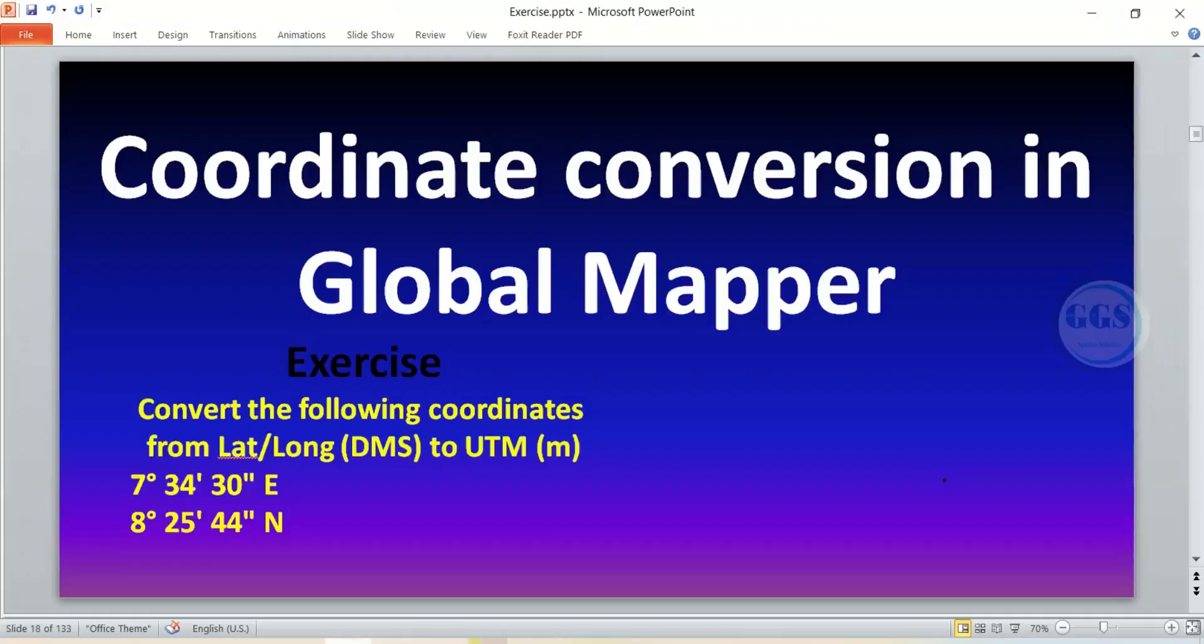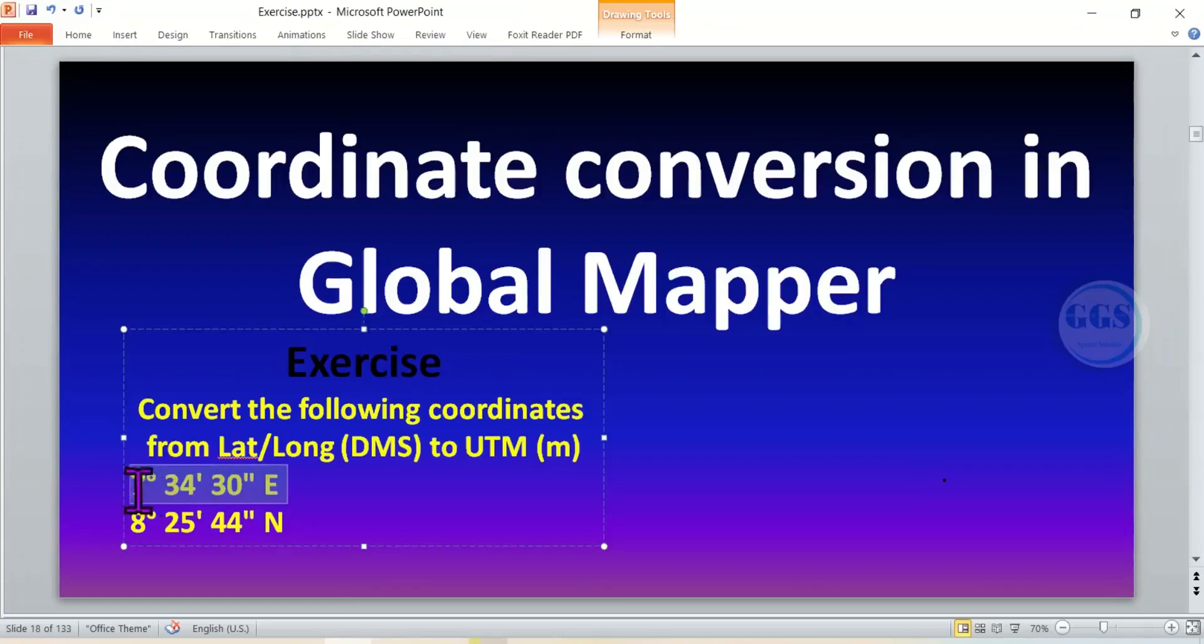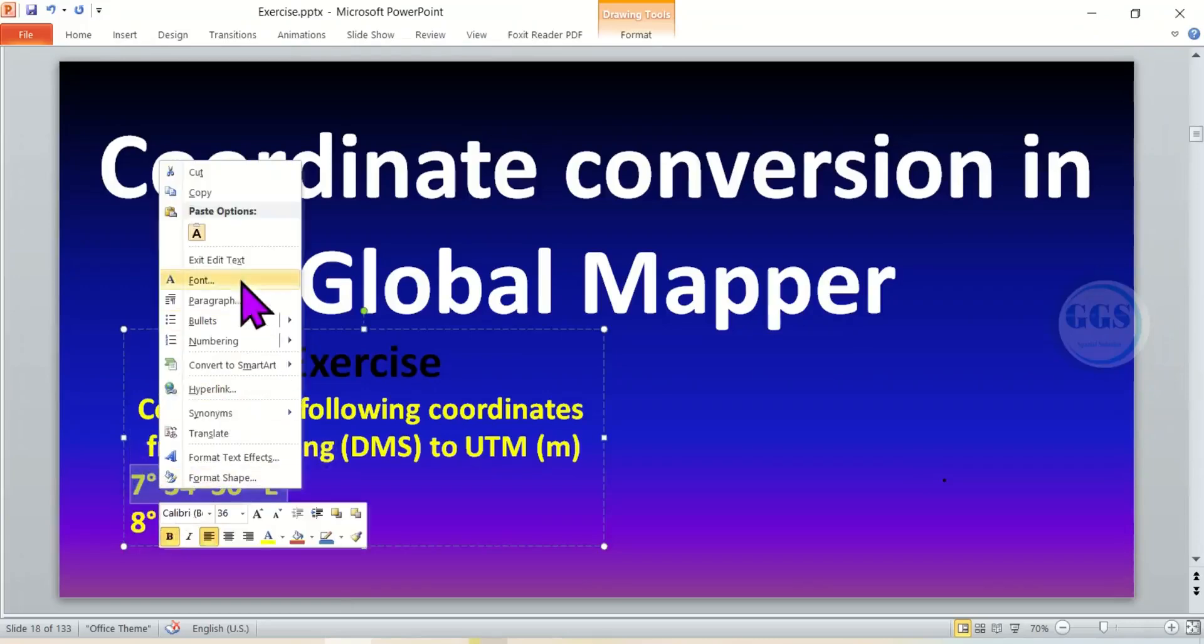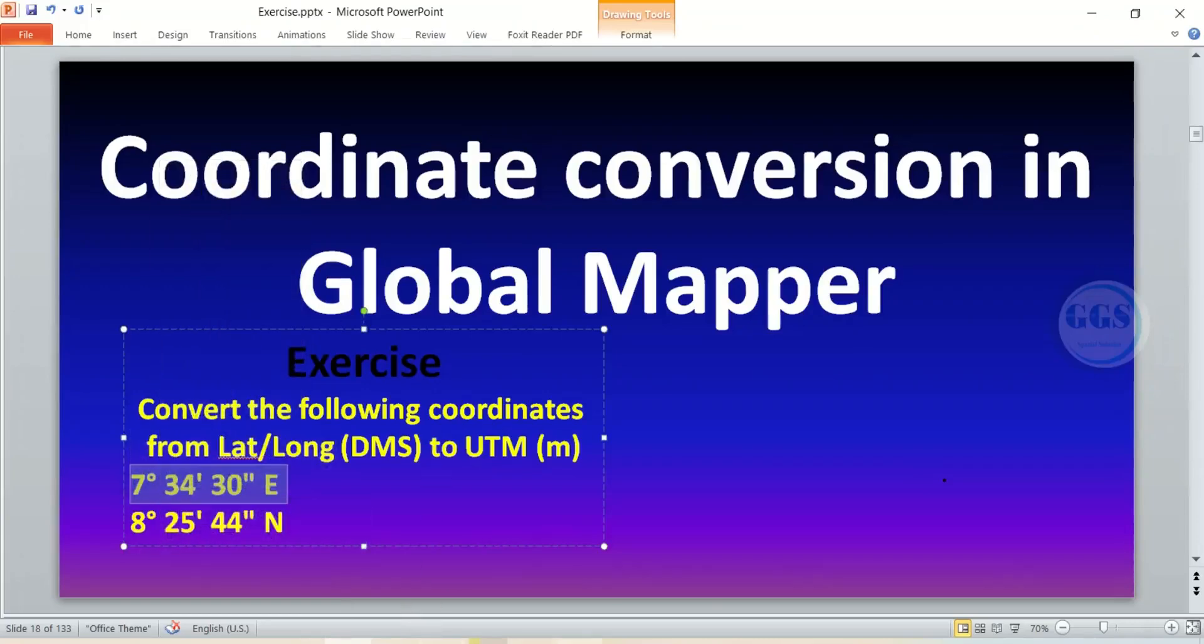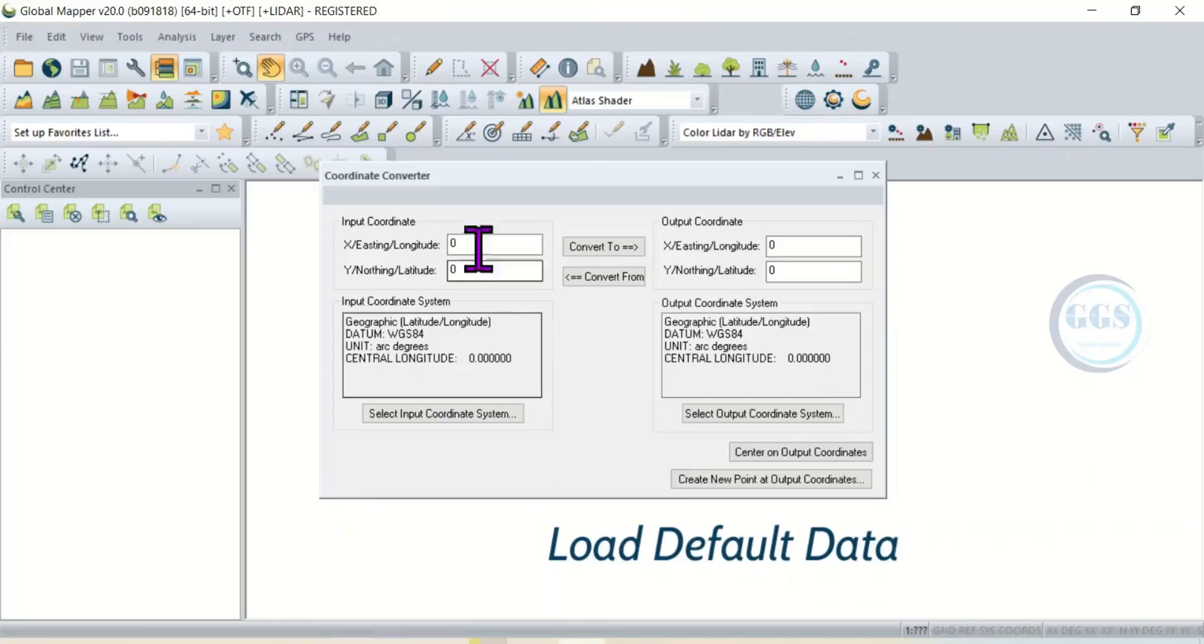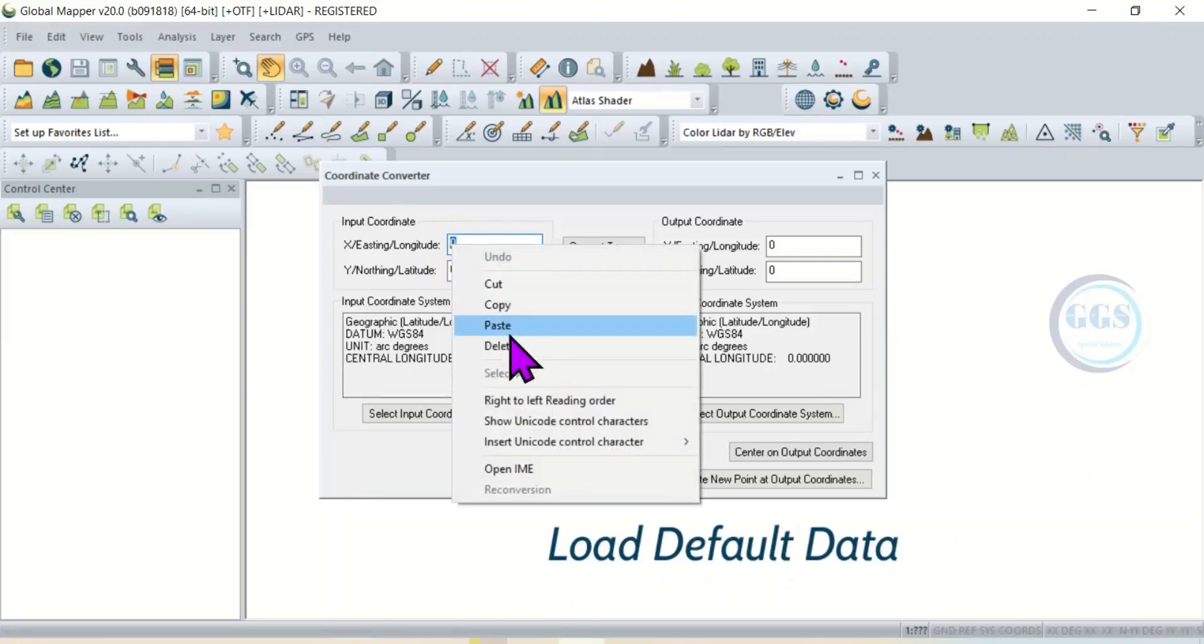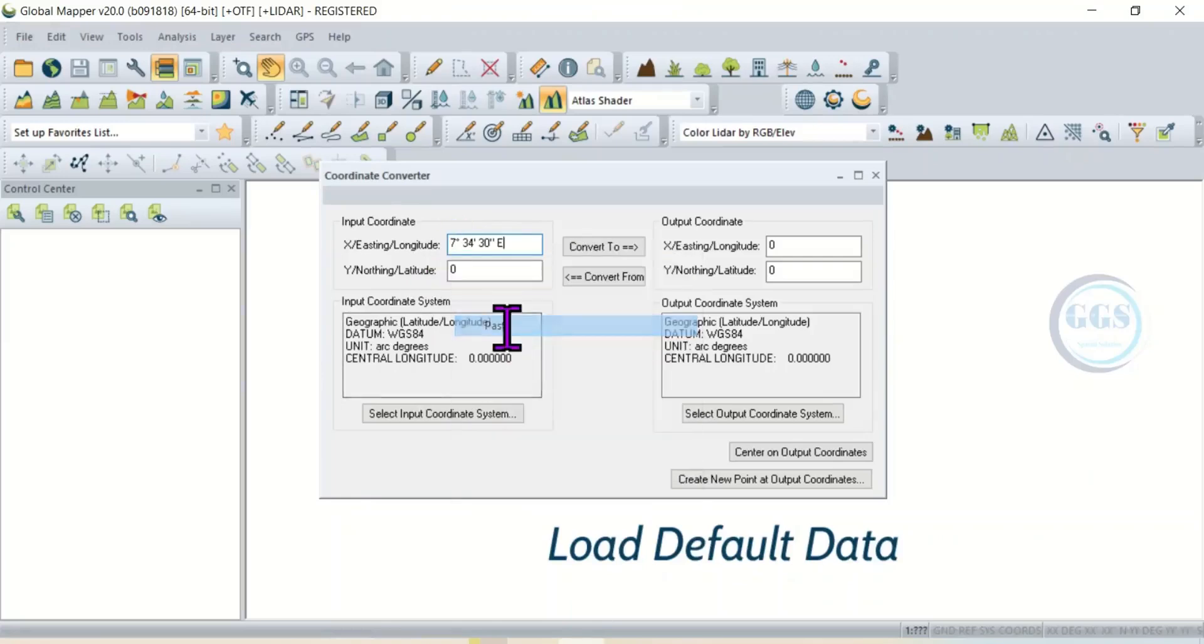Now let's go back to that exercise. The first coordinate - copy it, highlight and copy. Then go back to Global Mapper. Here is the easting, so just right-click and paste the coordinate we copied.